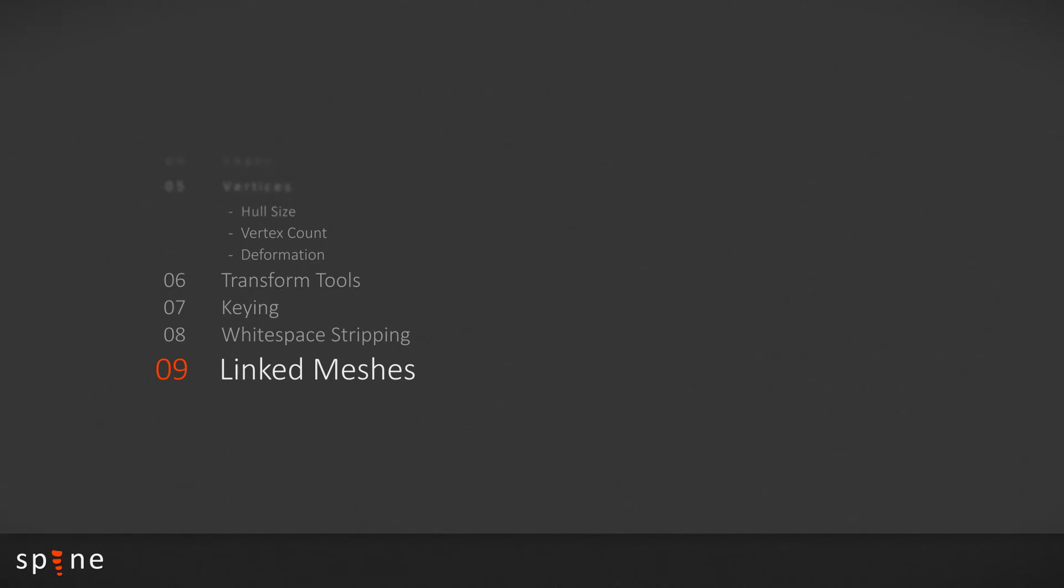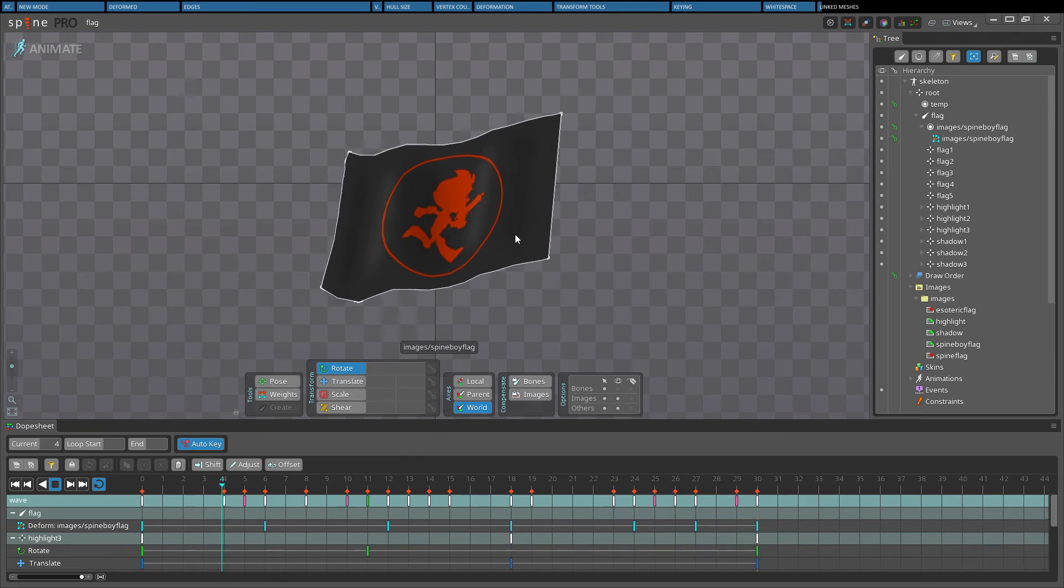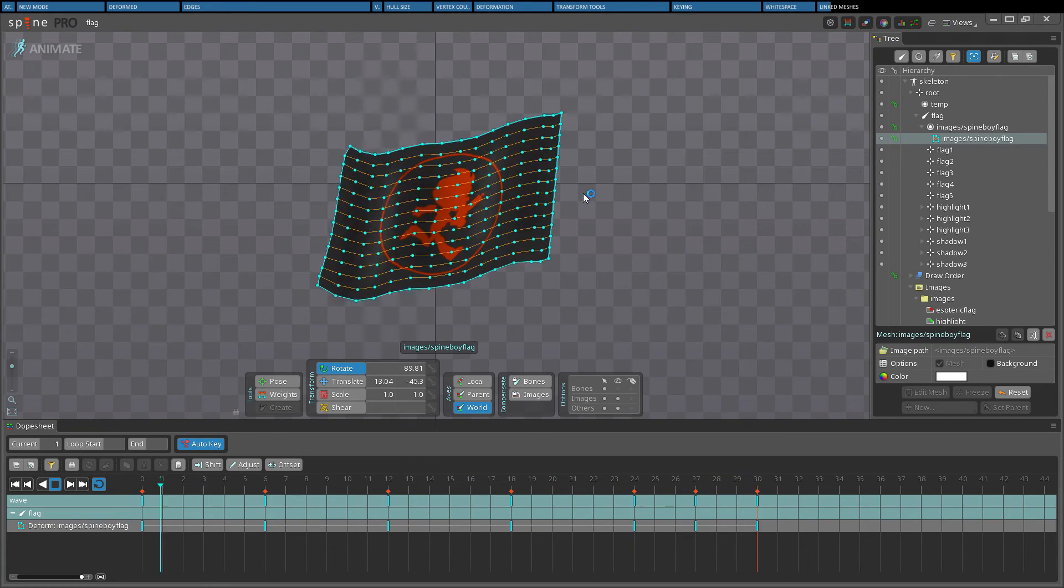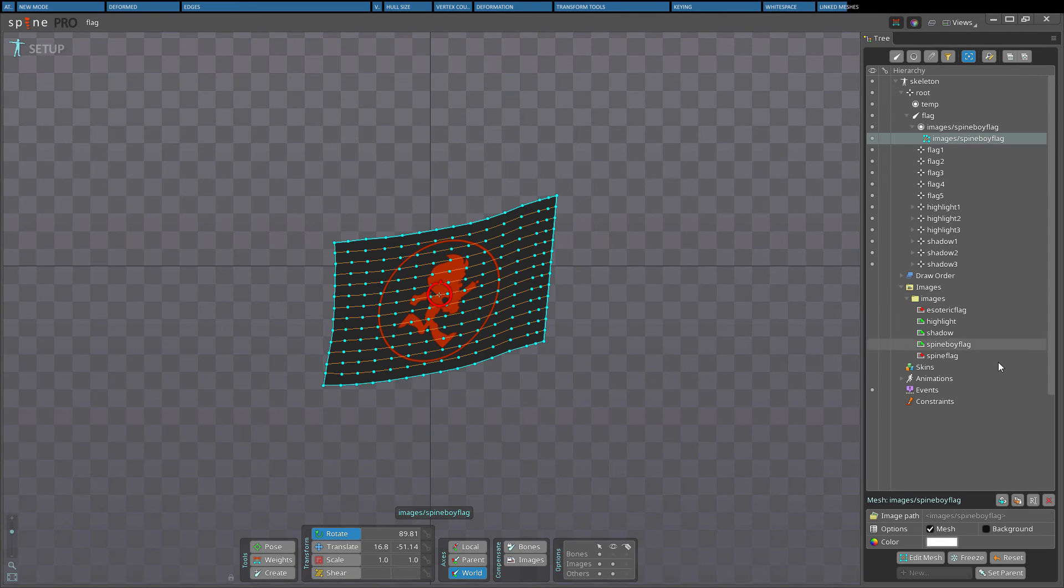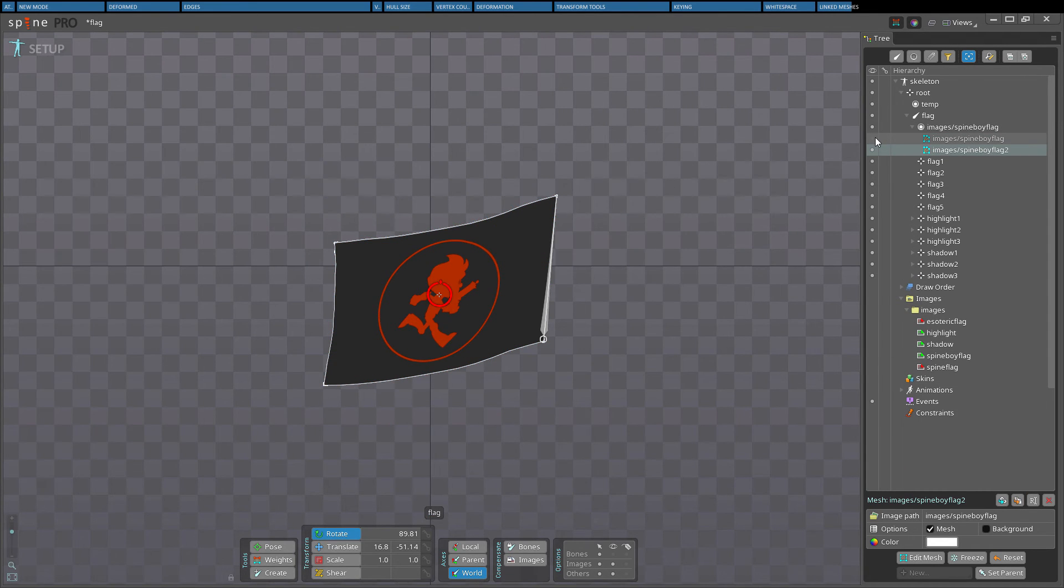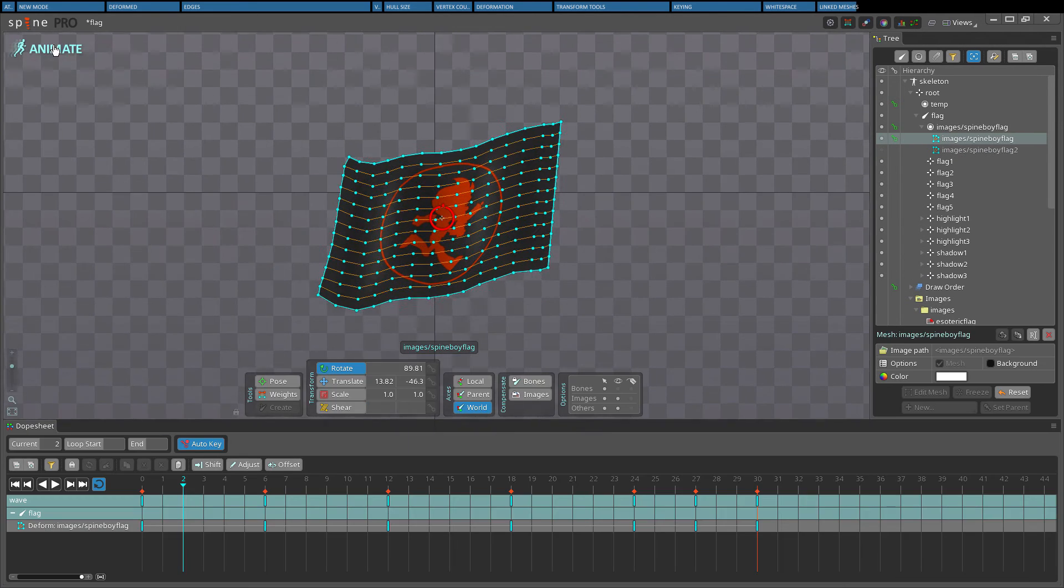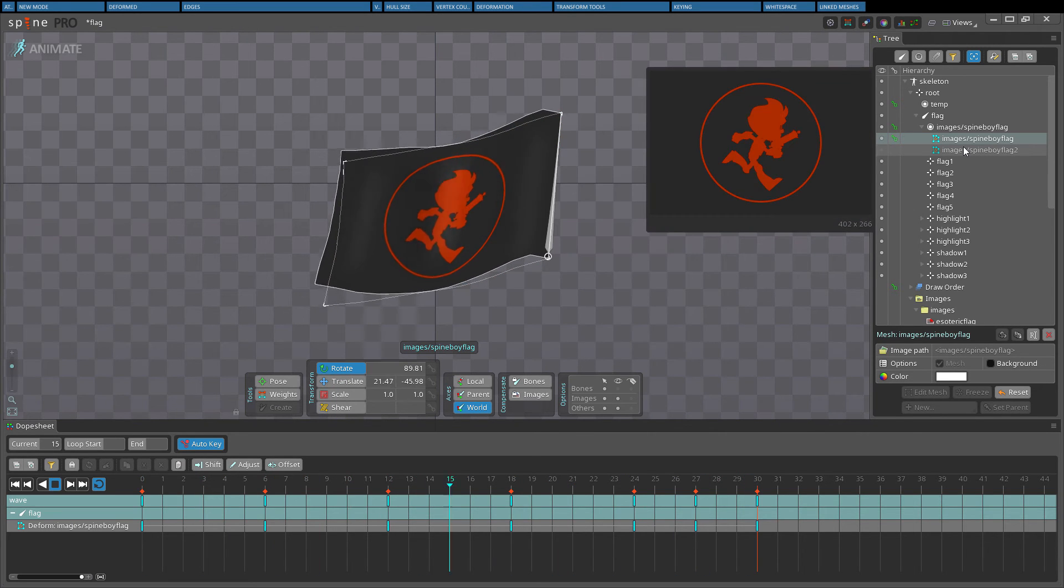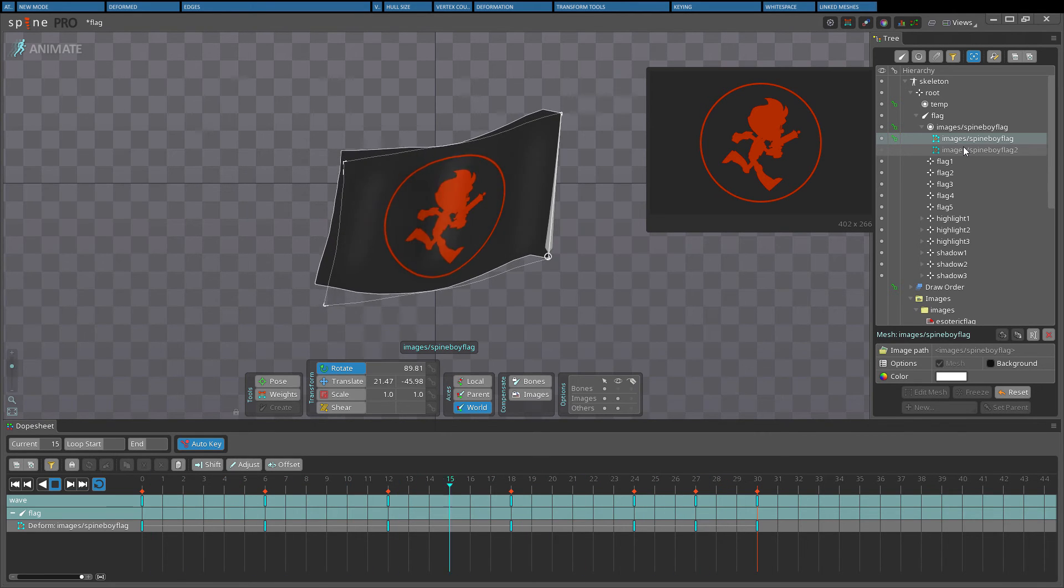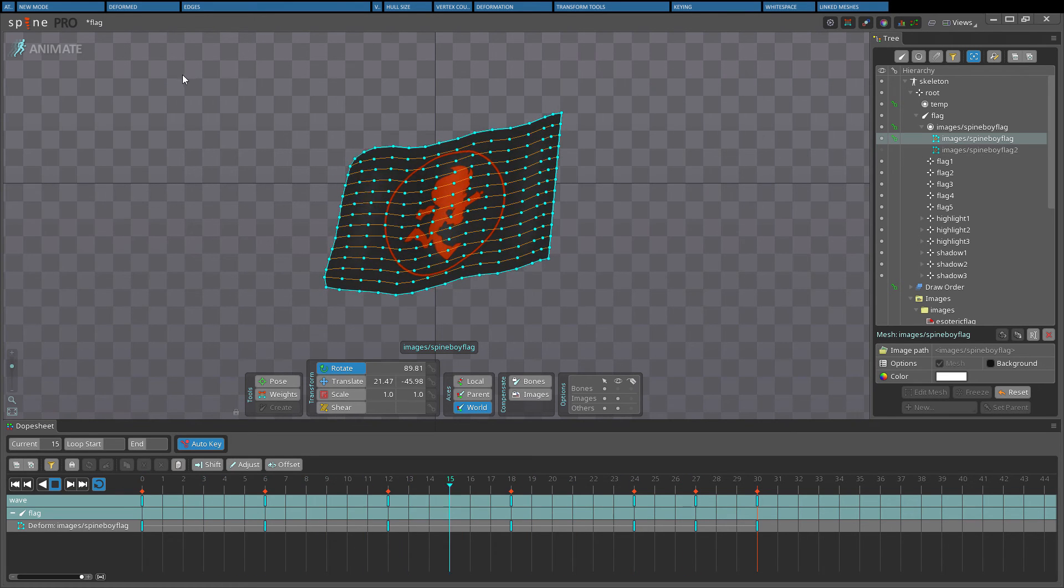It's common to want to reuse a mesh with a different image. For example, you might have animated a mesh for a flag using FFD, and now you want to use various different flag images with the same mesh and animations. Duplicating the mesh isn't a great solution because it results in two separate meshes, meaning any changes to the mesh needs to be made multiple times. Also, the original mesh's FFD keys are not applied to the duplicate mesh. We could copy and paste the FFD keys, but then any changes to the animation needs to be applied to each duplicate mesh.